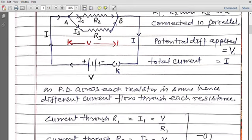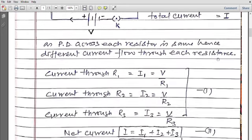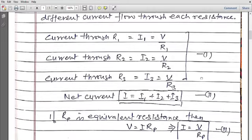So potential difference is the same but resistance is different, so different currents flow through each resistance. What is the current through resistance R1? If it is I1, then by Ohm's law, current I equals voltage upon resistance, so I1 = V/R1, I2 = V/R2, and I3 = V/R3. Voltage is the same across each resistance because they are in parallel combination.